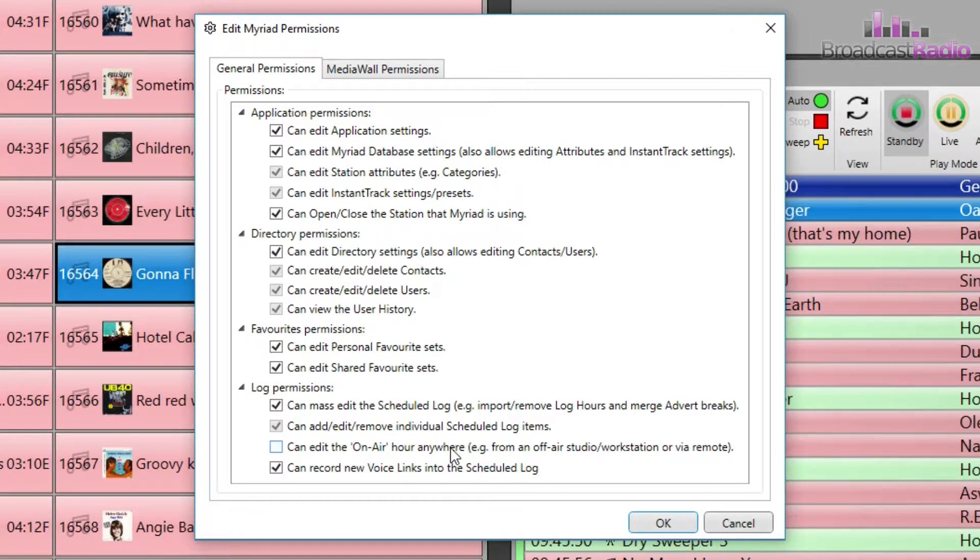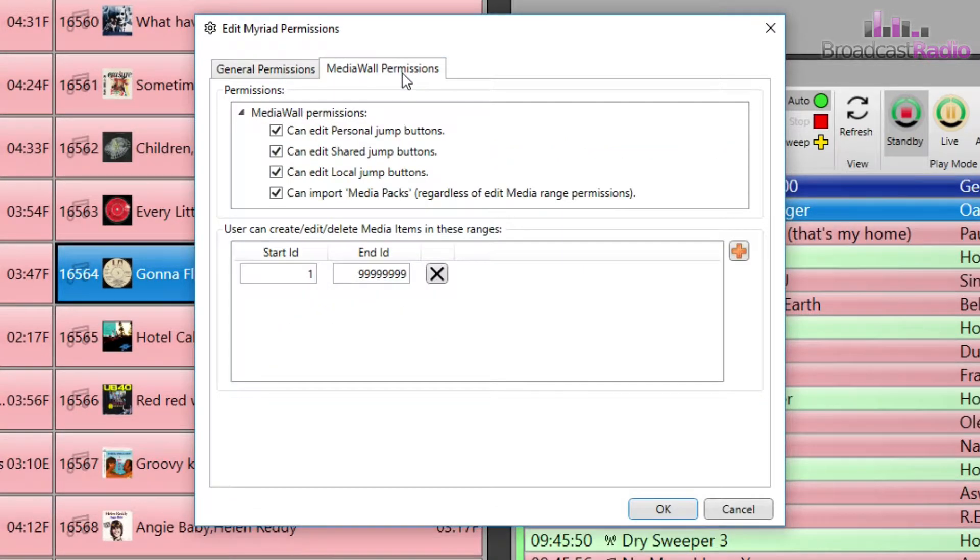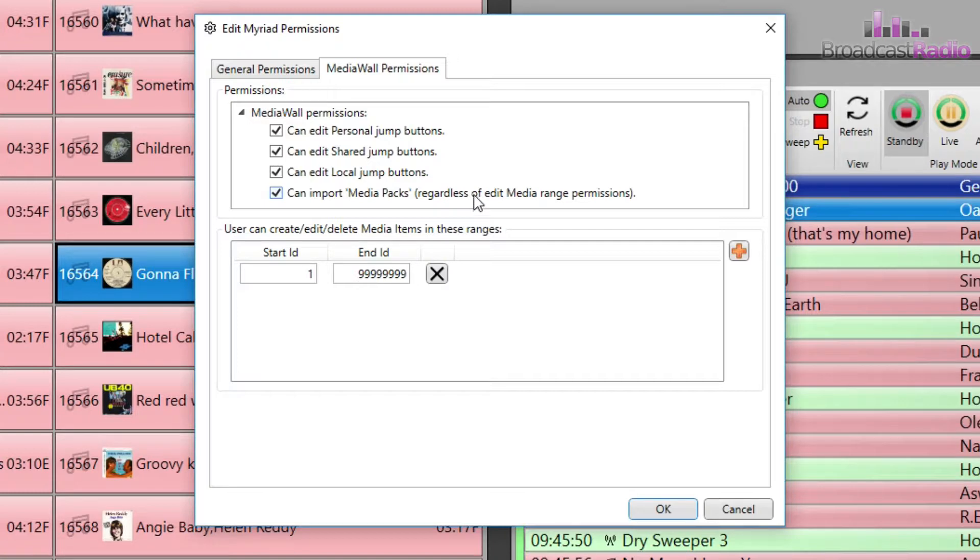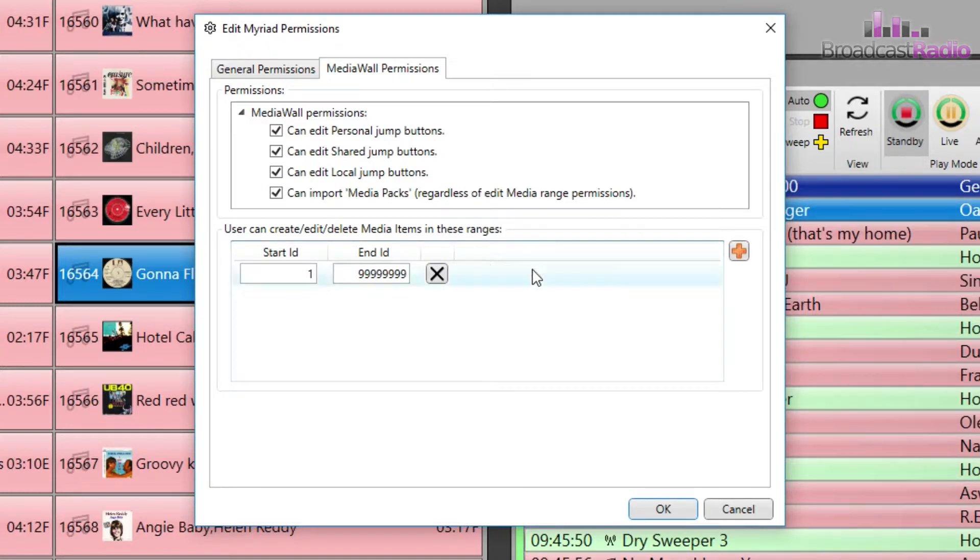Onto the media wall permissions tab. These are around jump buttons and also whether media packs can be imported or not at the top here. Then in the bottom box it details the edit ranges that members of the group have access to.